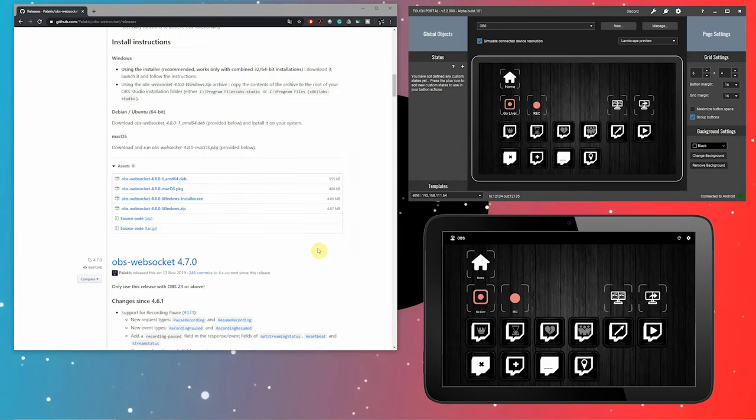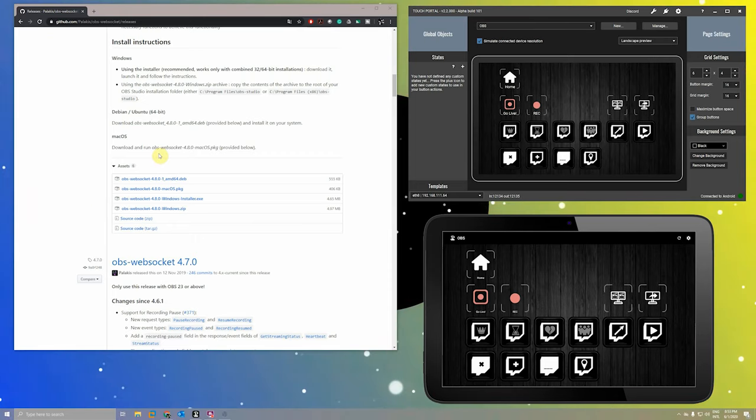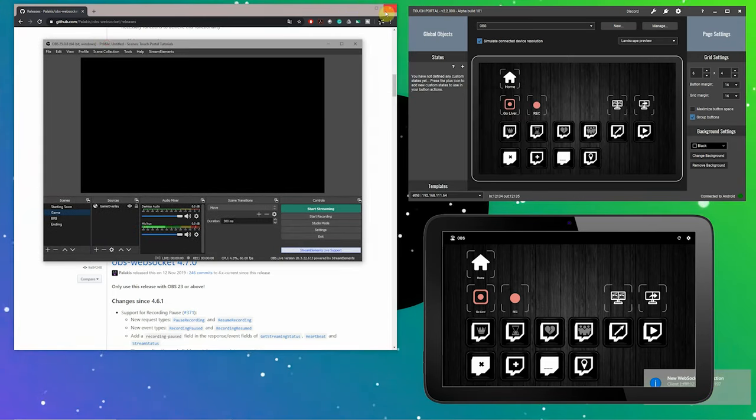Download the latest version of the WebSocket plugin and install. When that is finished, run OBS. Make sure the WebSocket plugin is available in the tools section of OBS. If it is not, manually install the plugin. The instructions on how to manually install the plugin are also on the GitHub page.